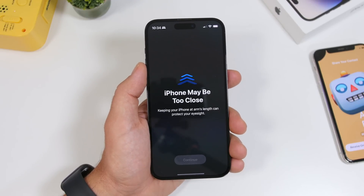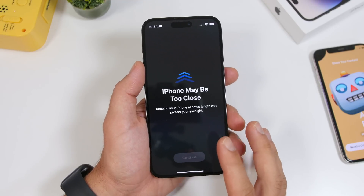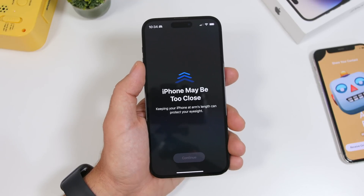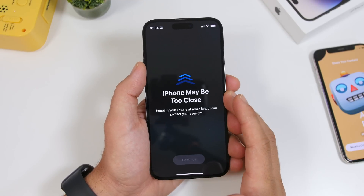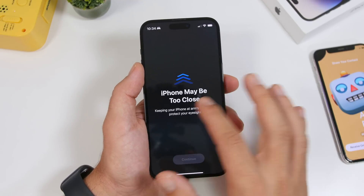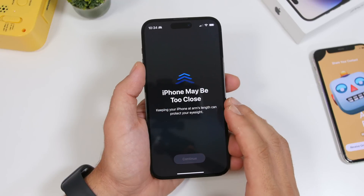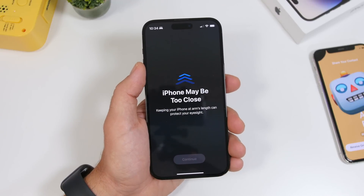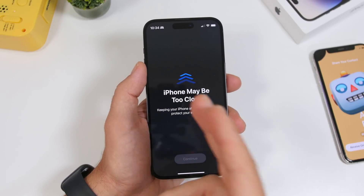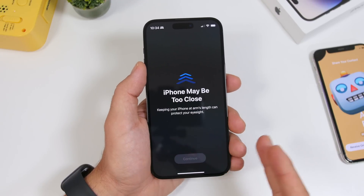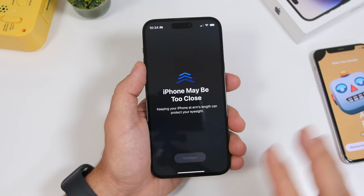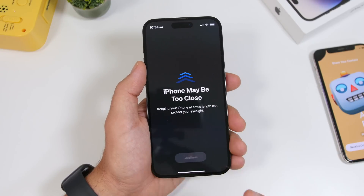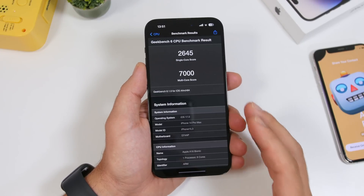Another small change: the Screen Distance feature — which prevents you from bringing your iPhone too close to your face — now has a wording change. Previously it said 'iPhone is way too close,' and now it says 'iPhone may be too close to your face.'